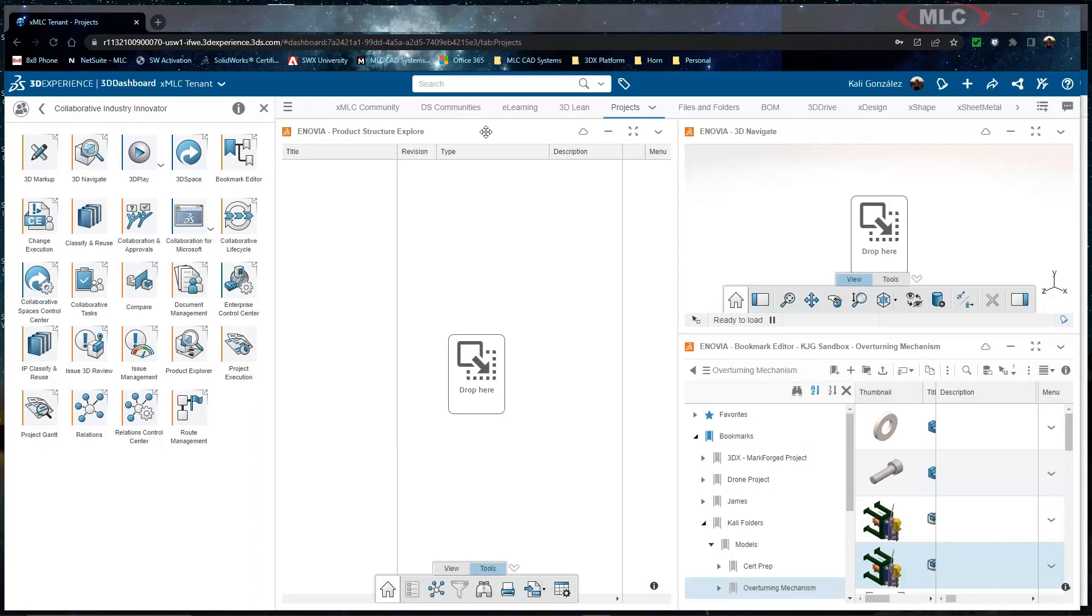Also tiled on my screen I have my Inovia bookmarks which is my structure for all of my files and then 3D Navigate.